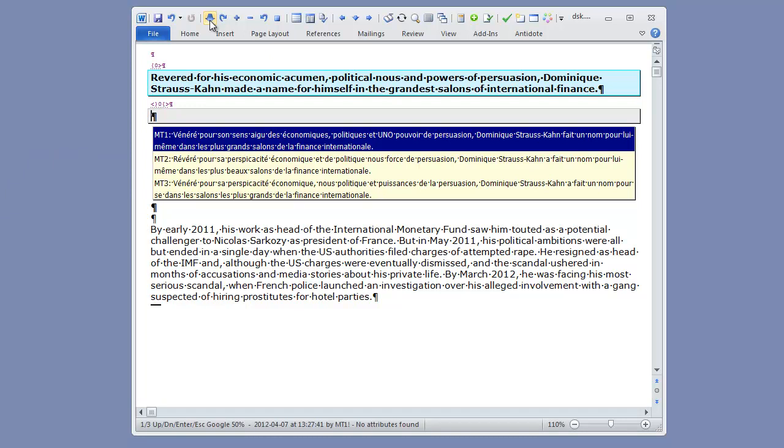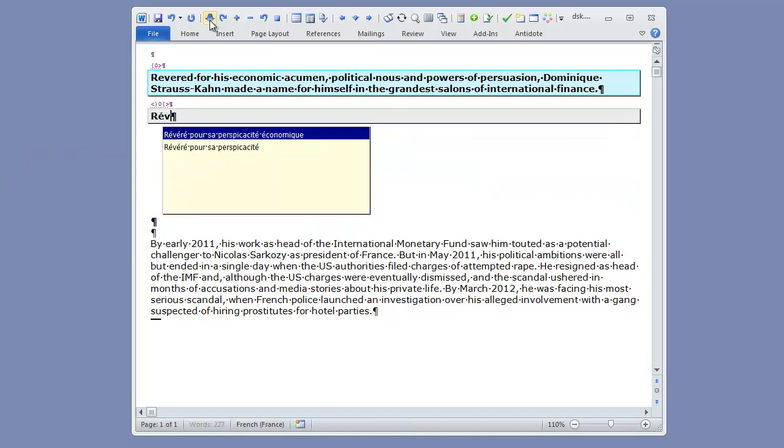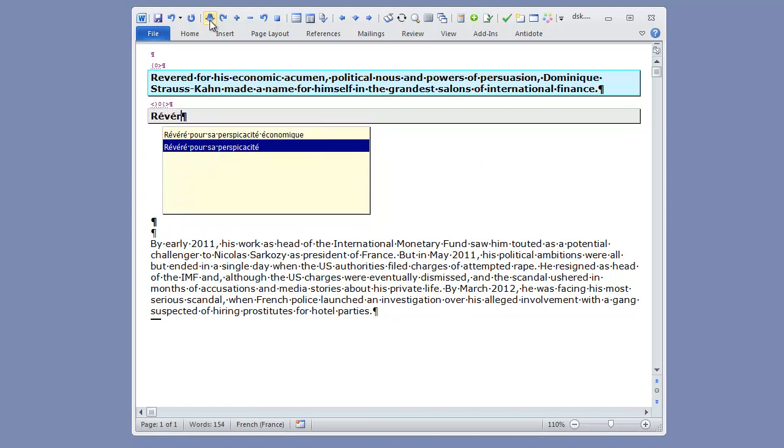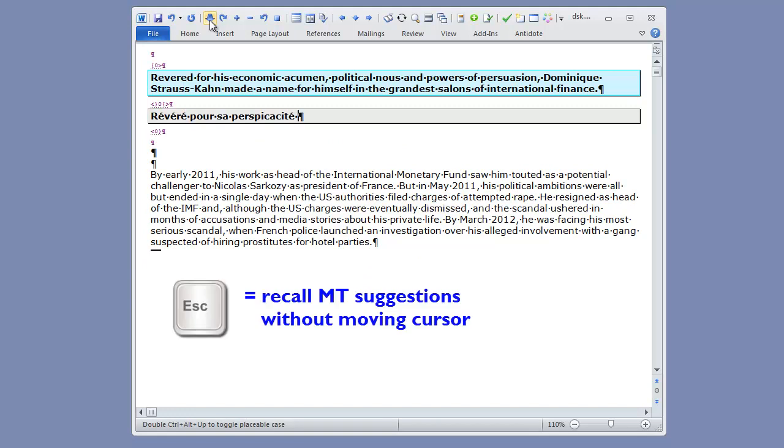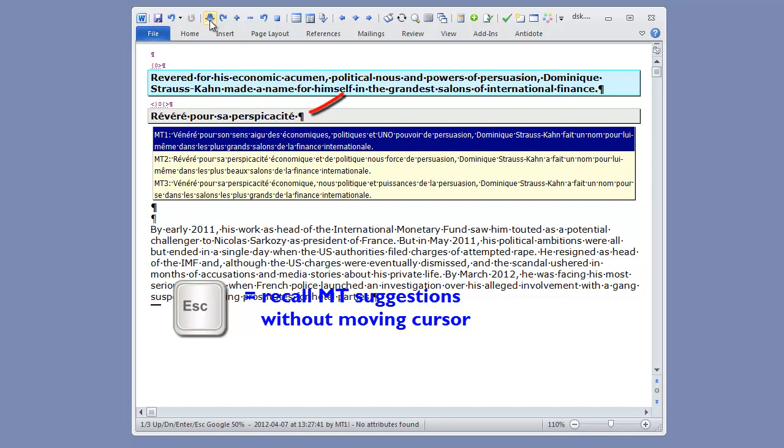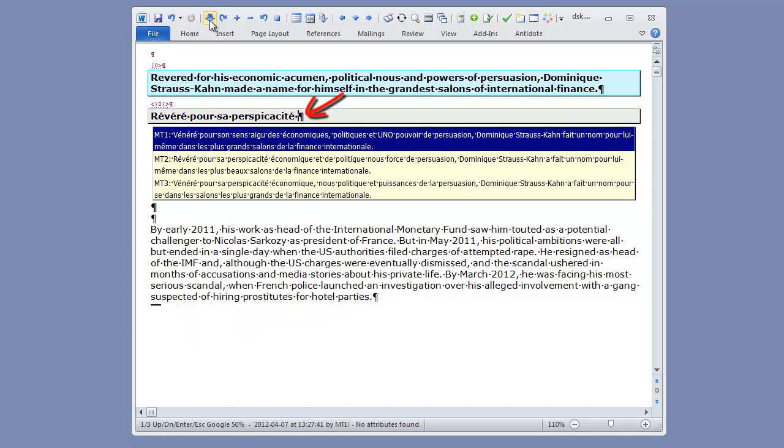Now if I start typing in my own translation, the AC box disappears, but I can recall them using the Escape key, which means my cursor stays at the same place and I don't need to press another key to get back to the edited point.